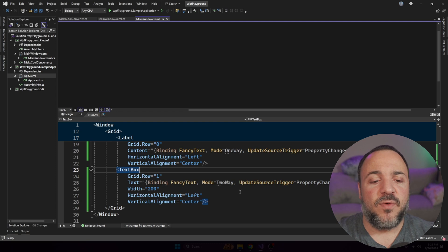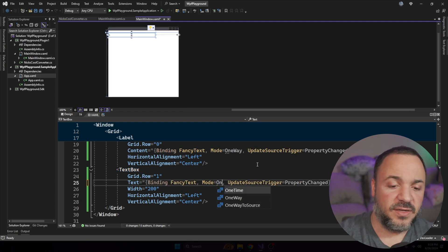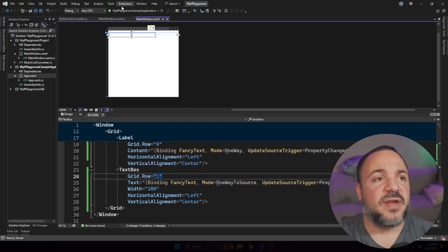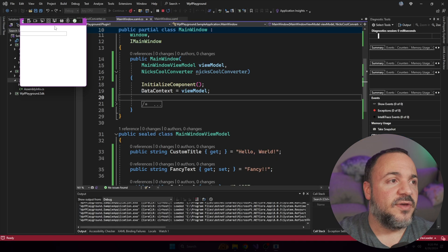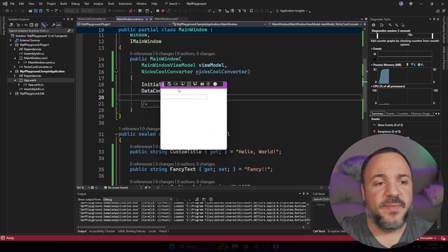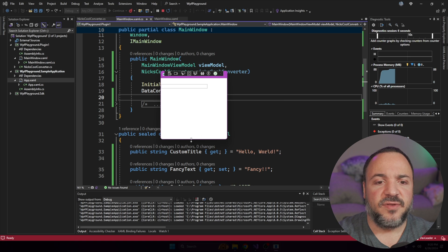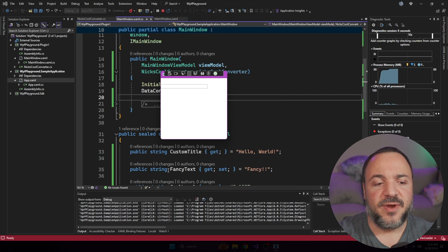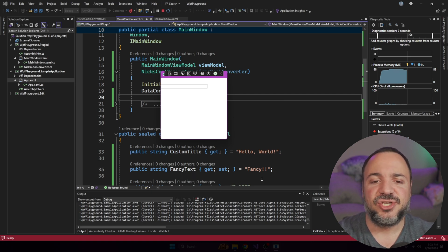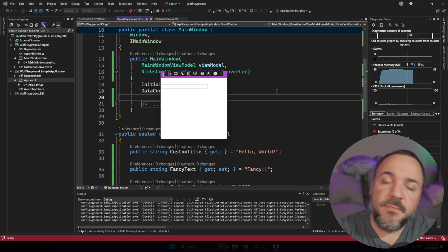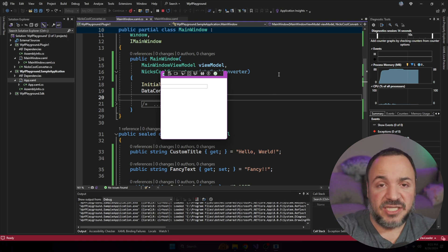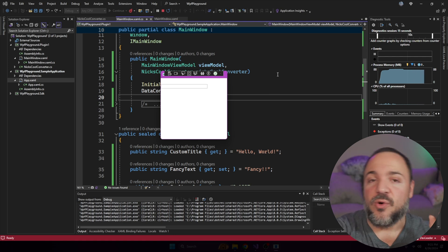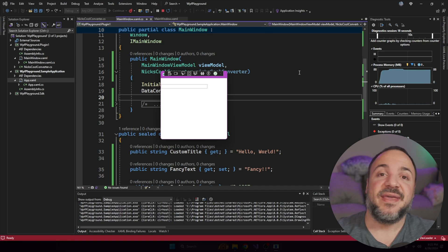Now, what I wanted to do is change this from two way to be one way to source. And I think that what happens here, when we go to run this, you can see that when I get this window popping up, it looks a little bit different than what we had before. And I wanted to call out that fancy text is initially set to be fancy.